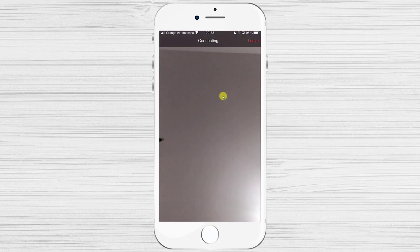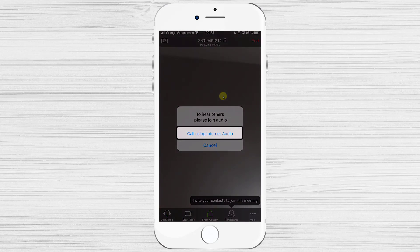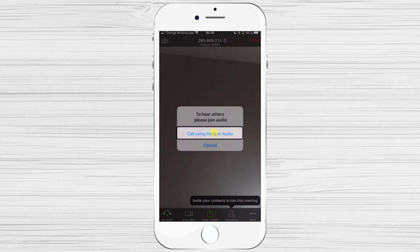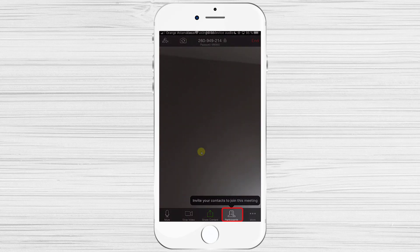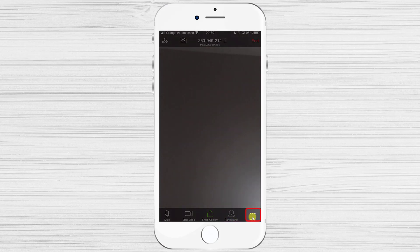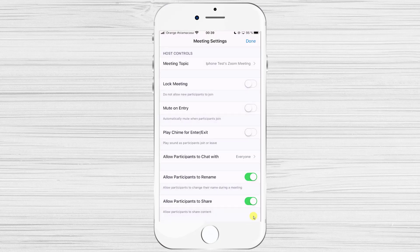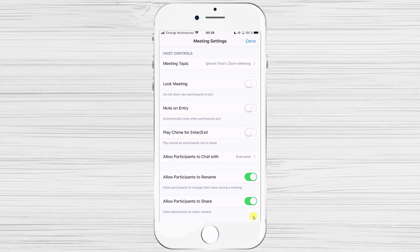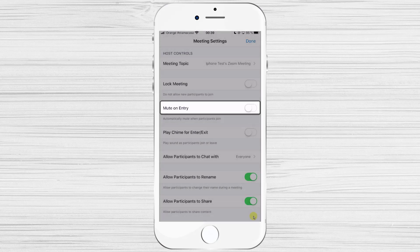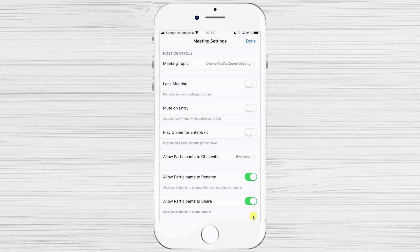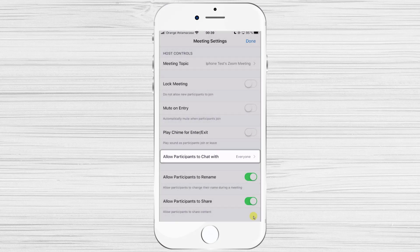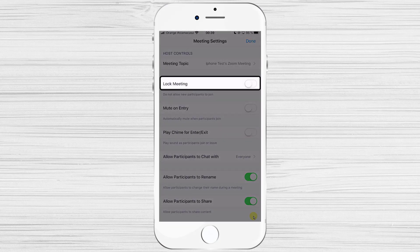Tap Call Using Internet Audio to join with audio. You can invite others by tapping on Participants and then the Invite button. You can also tap the three dots at the bottom and select Meeting Settings to make adjustments. There are useful features like Mute on Entry, which disables audio for users when they join, and options like allowing participants to chat.